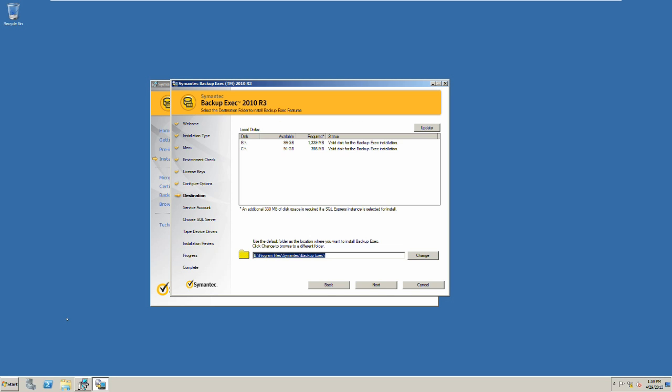On the following screen we are going to select an installation path for Backup Exec. We are going to select it on our B drive since C drive has been dedicated to Windows.